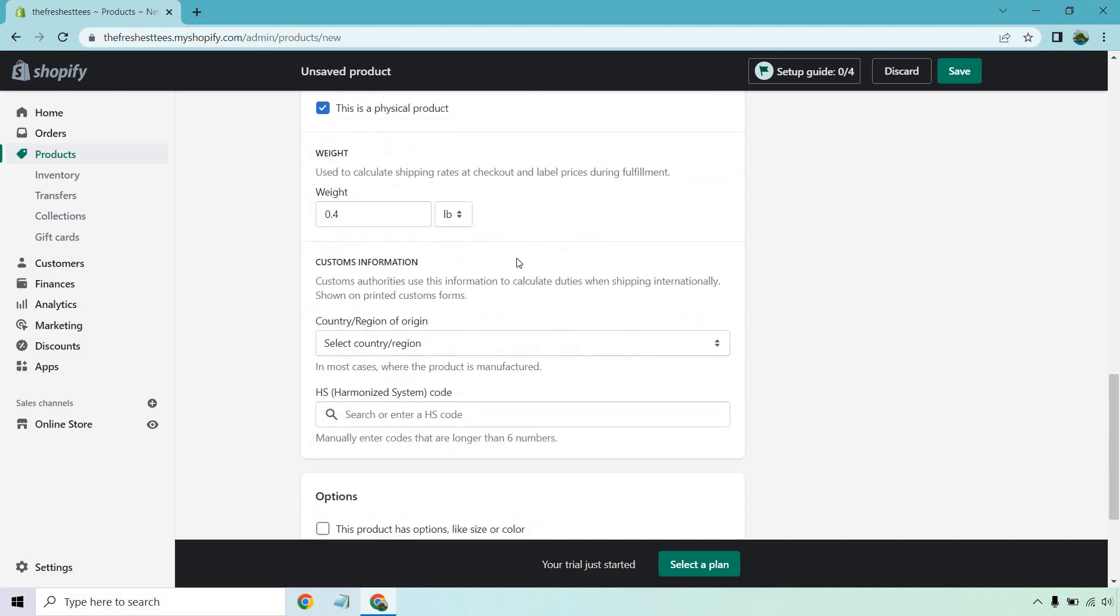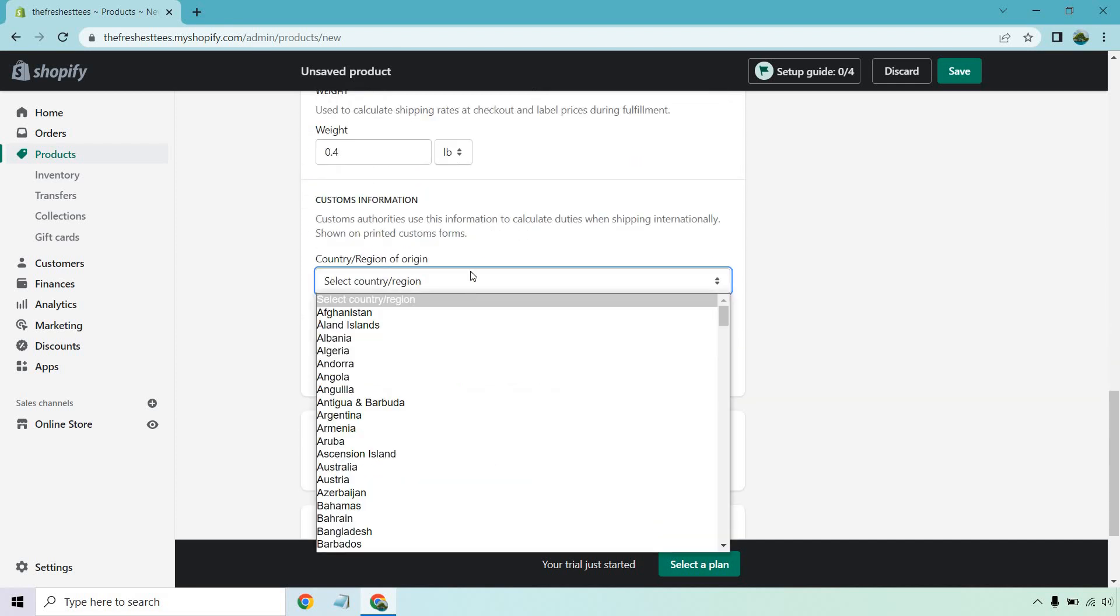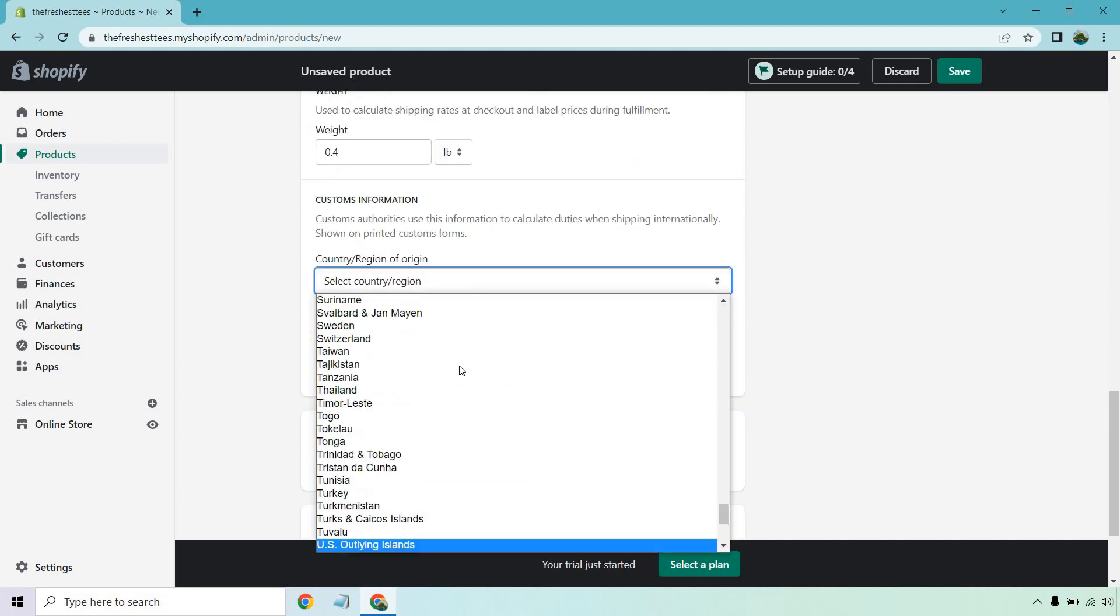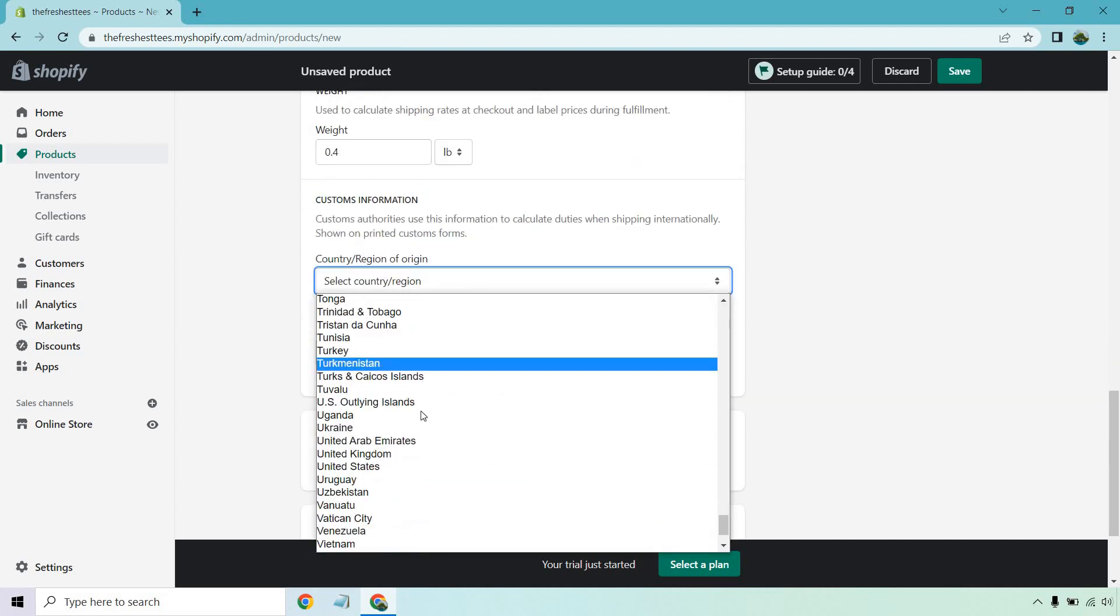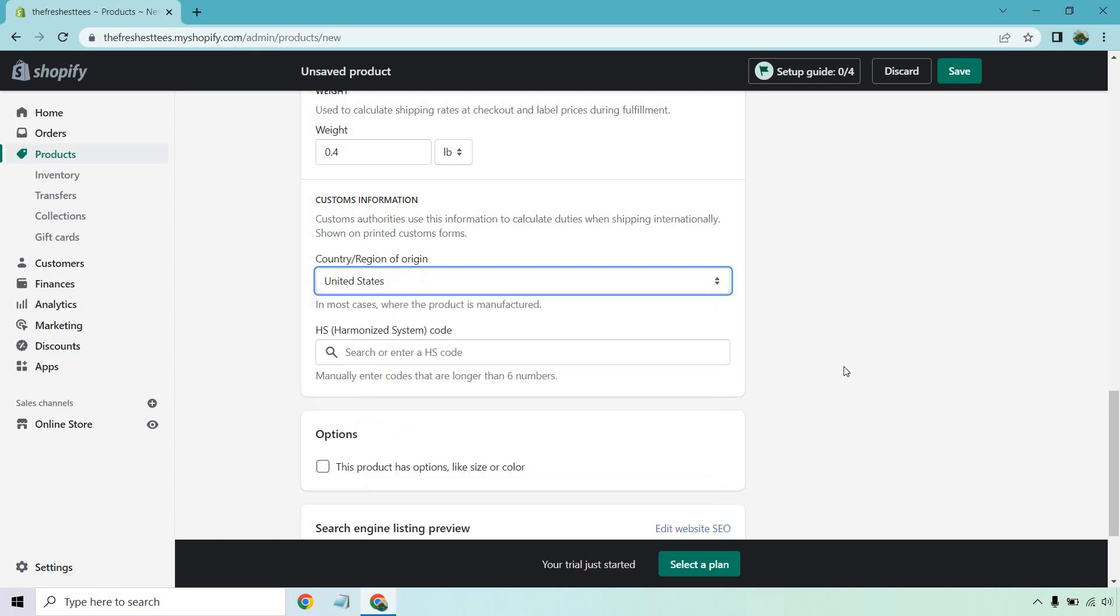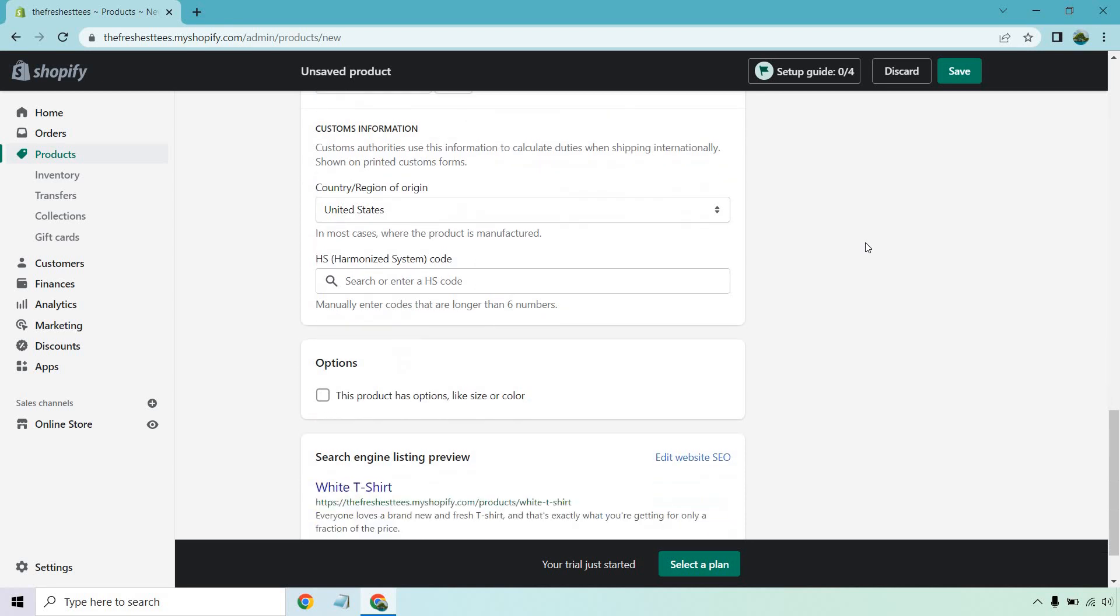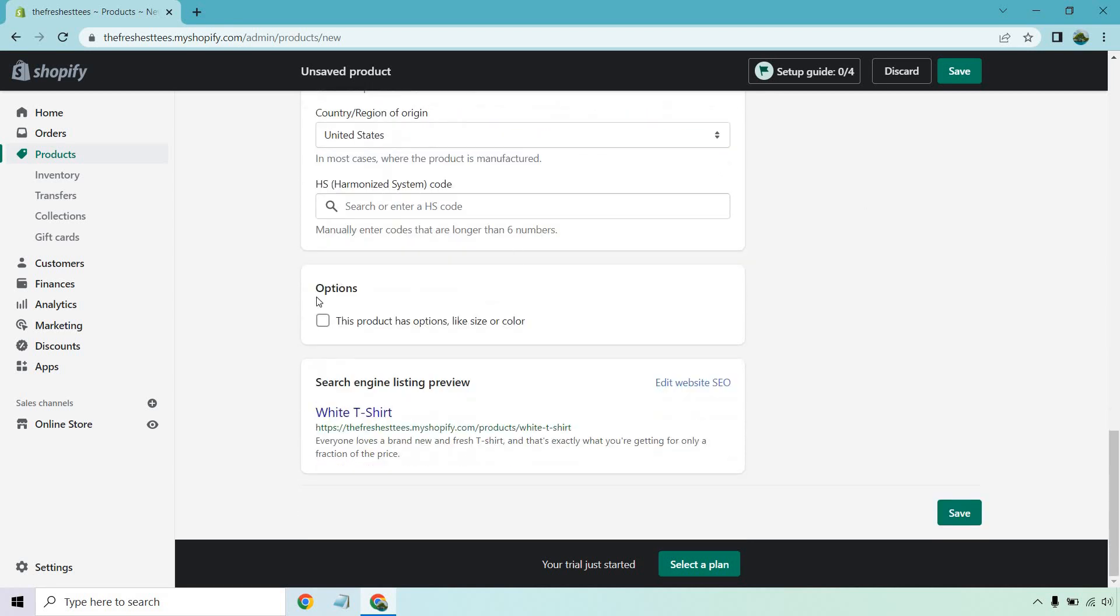Customer information: select country or region, United States, obviously whatever you're going to be, wherever you are. HS harmonized code, manually enter codes that are longer than six numbers. I don't have that right now so I'm not going to do that.